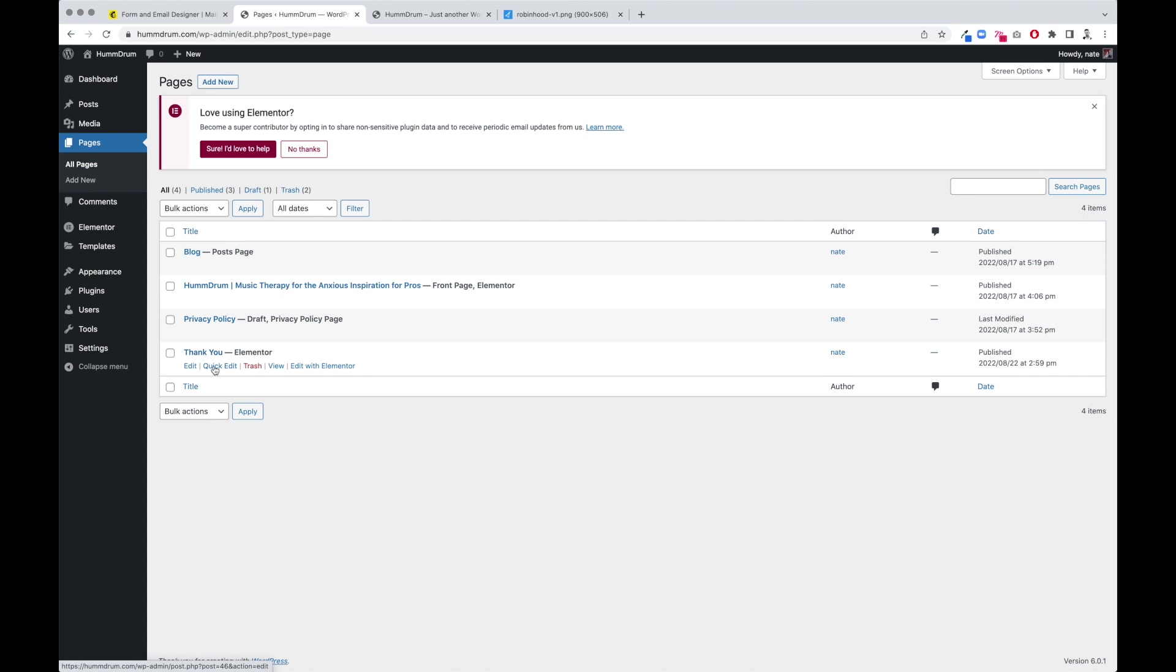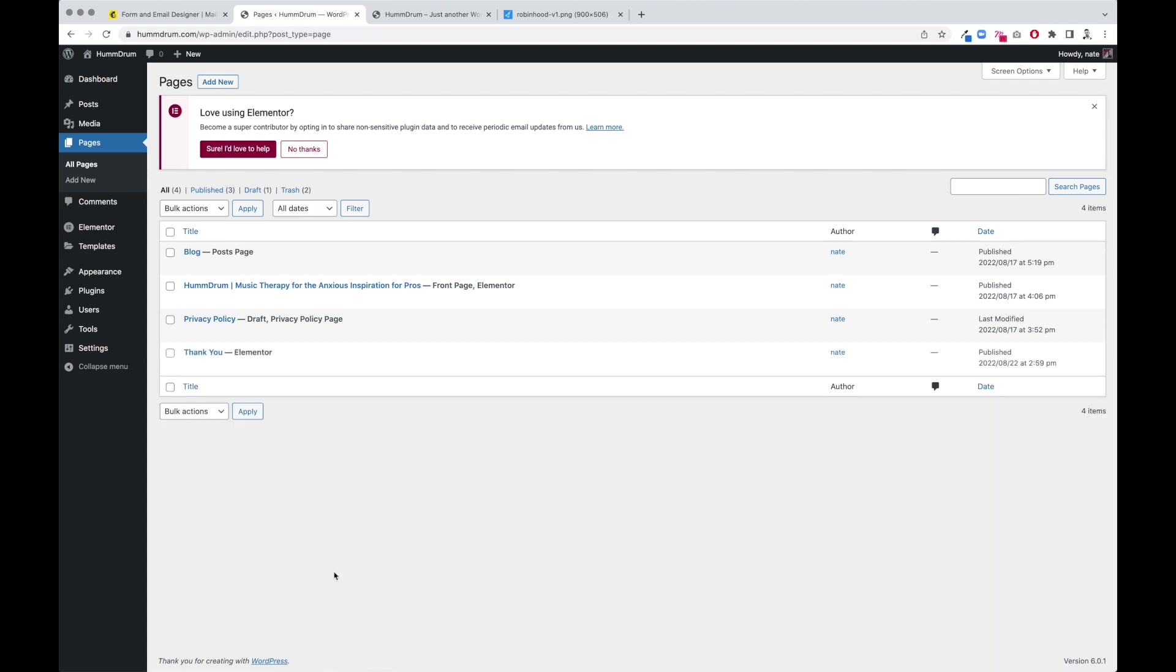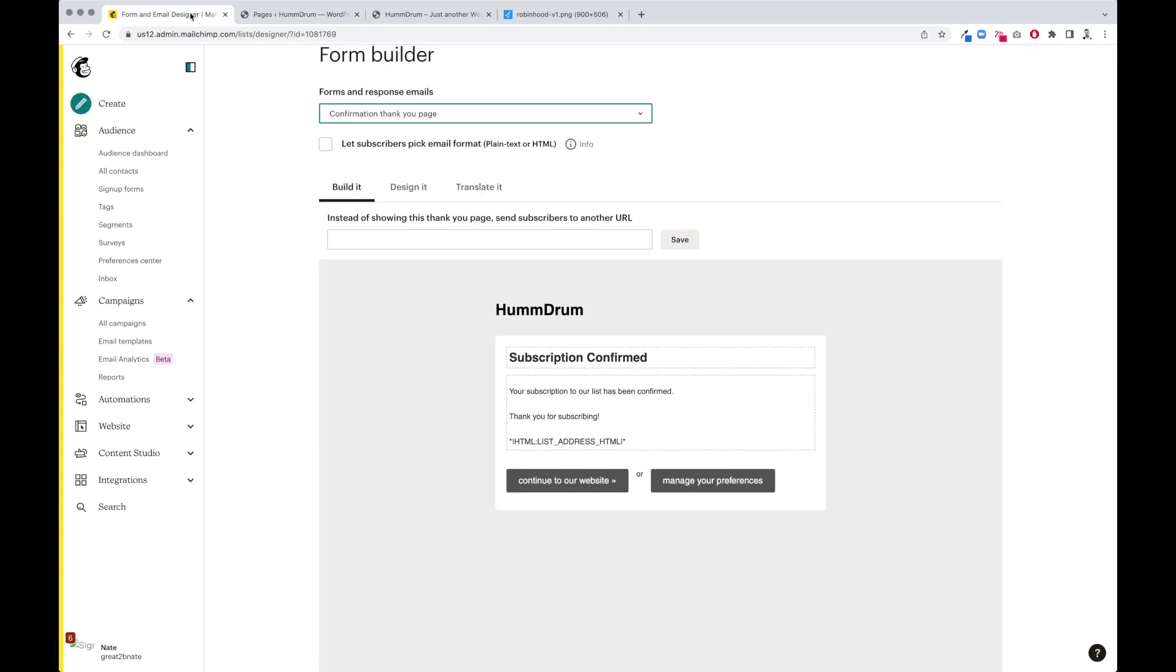I'm going to take a look at quick edit and make sure the slug is thank you. Okay, great.